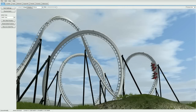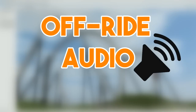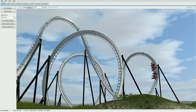Hey, what's up guys, Boss X7 here with another NoLimits 2 tutorial. Today I'm going to show you guys how to add off-ride audio. This uses a script and a few other files, and it will allow you to add a PA noise, ambient noise around your station, or even just some music.